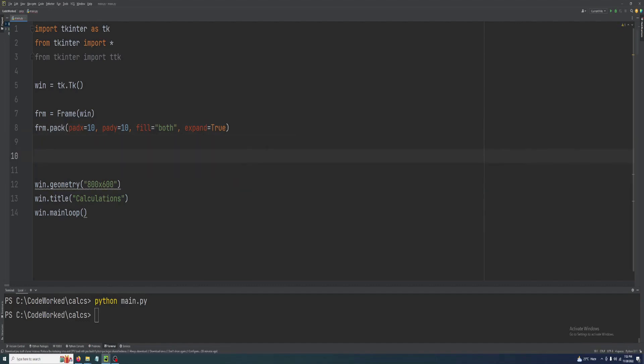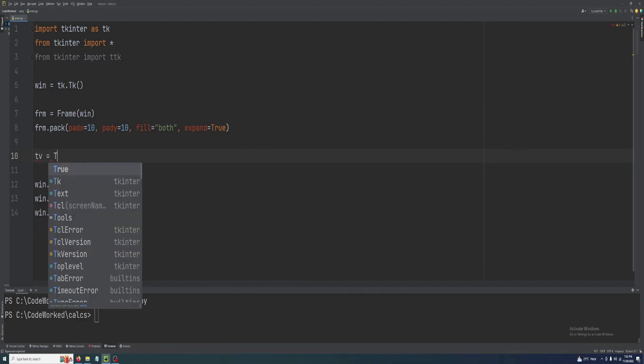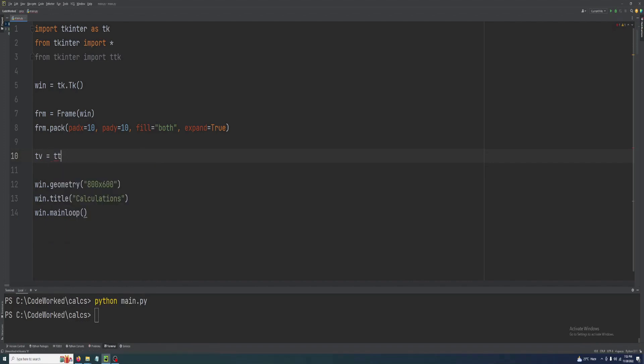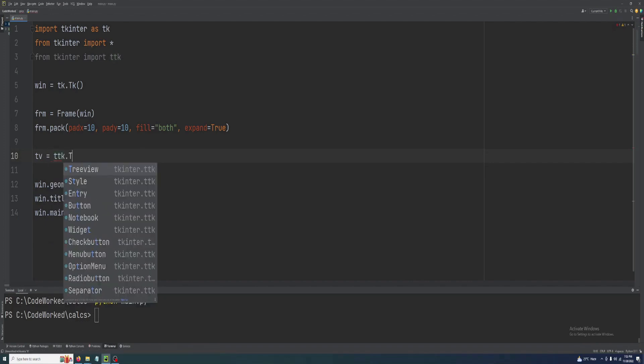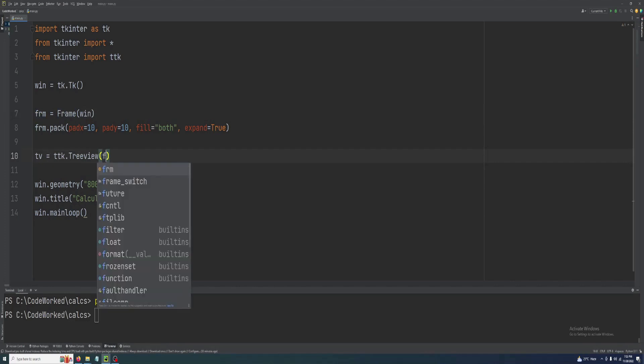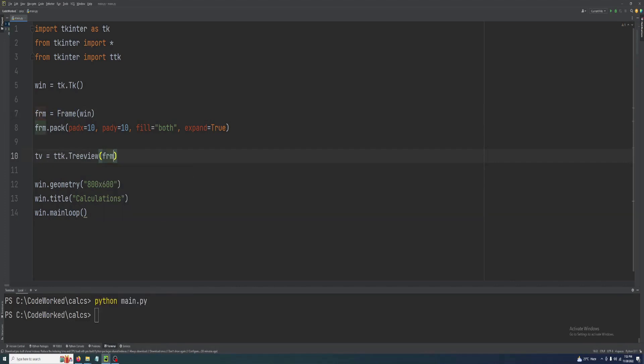Fill both and let's make it expand true as well. You can use one or true. Here we will create our Tkinter treeview table, and its parent will be frm, this frame will be the parent of this treeview.